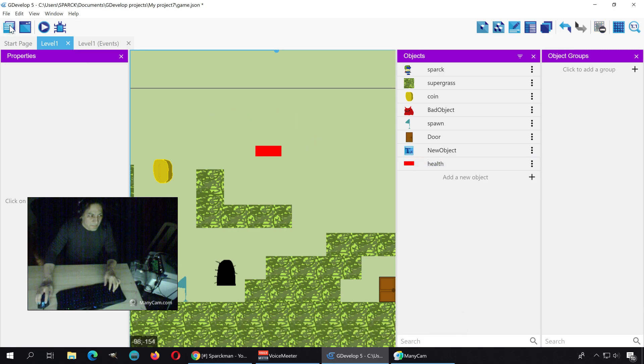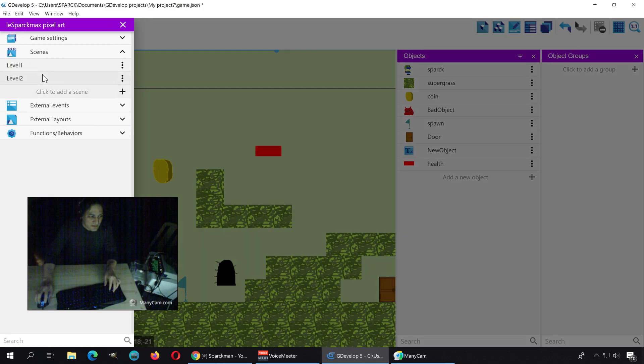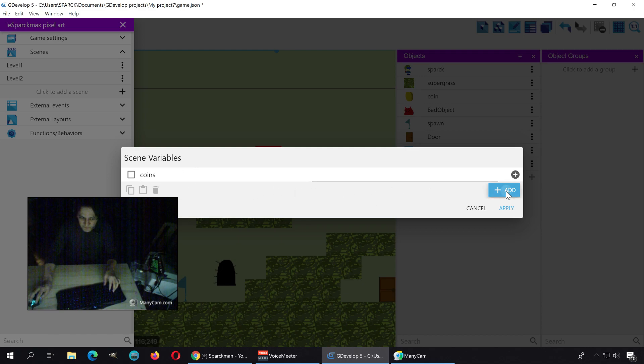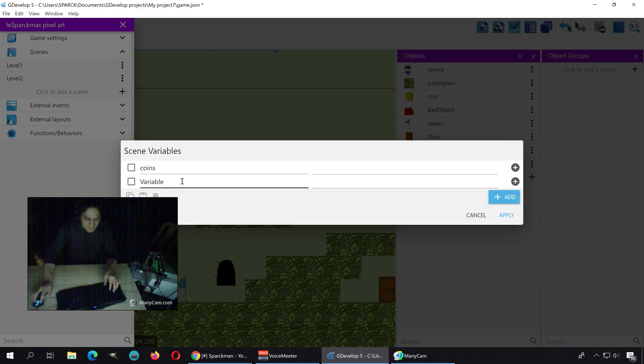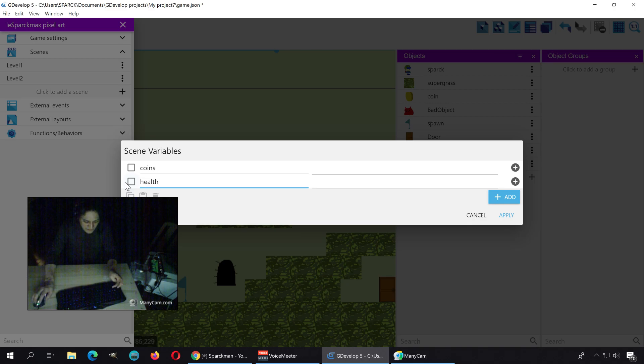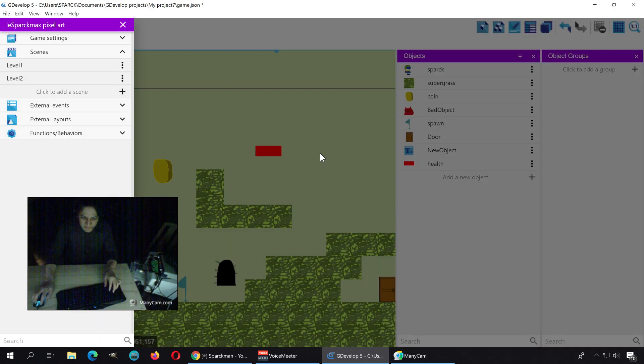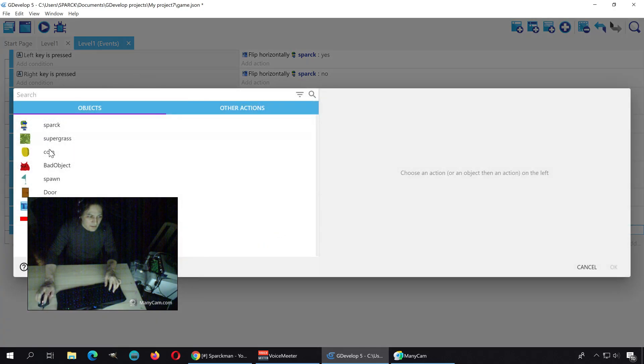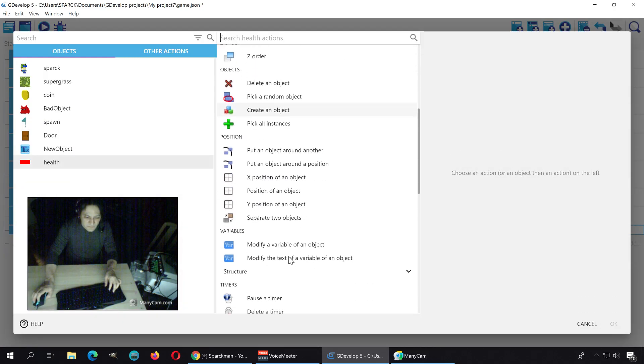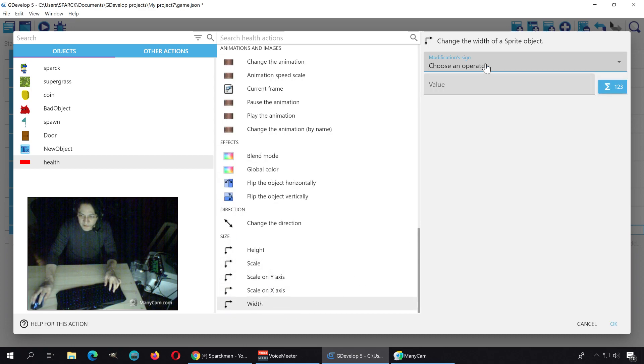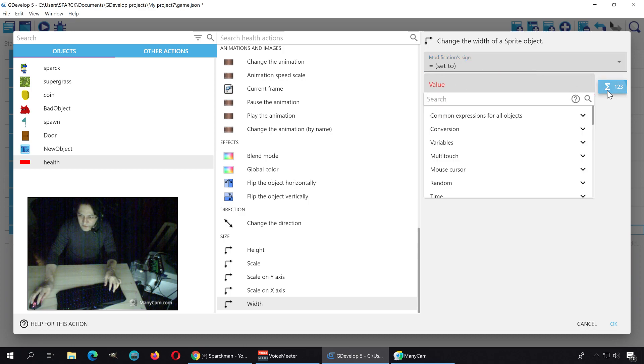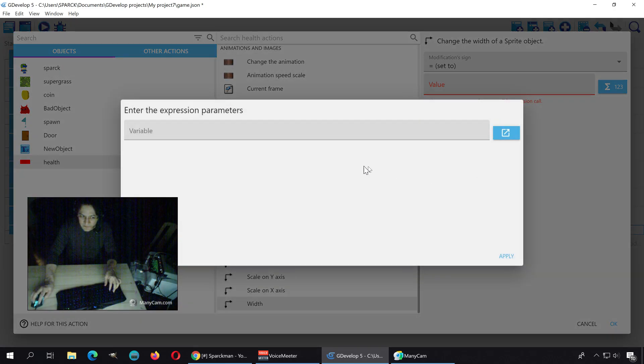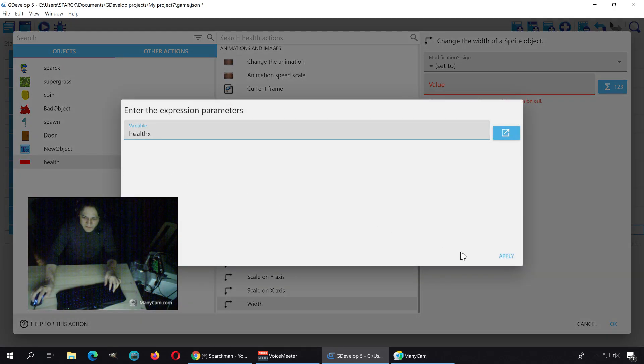Let me go click here, go to scene variables. We have one here called coins if you were following the previous video. This one will be called, I guess, health x. Apply. And let's set the width of the health bar. Set the width. There's size here at the bottom, the width is going to be equal to our variable. That's a scene variable, and it's called health x.